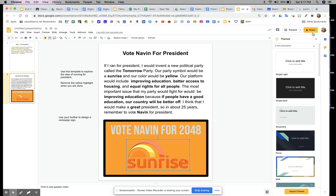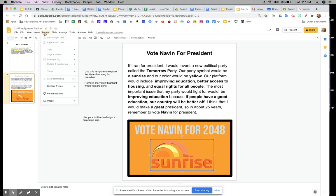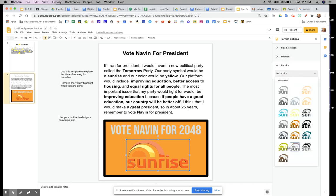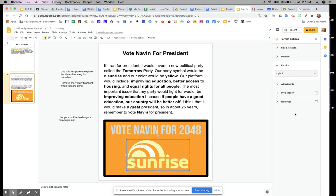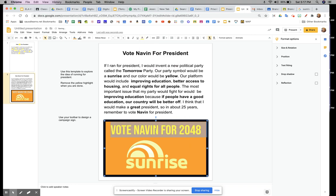One of the things you can do is you can actually recolor the images. Click on the image, then go to Format Options, and go to Recolor — so I can recolor it yellow, maybe. I like that. And I'm going to make the font yellow again, because that's his color.